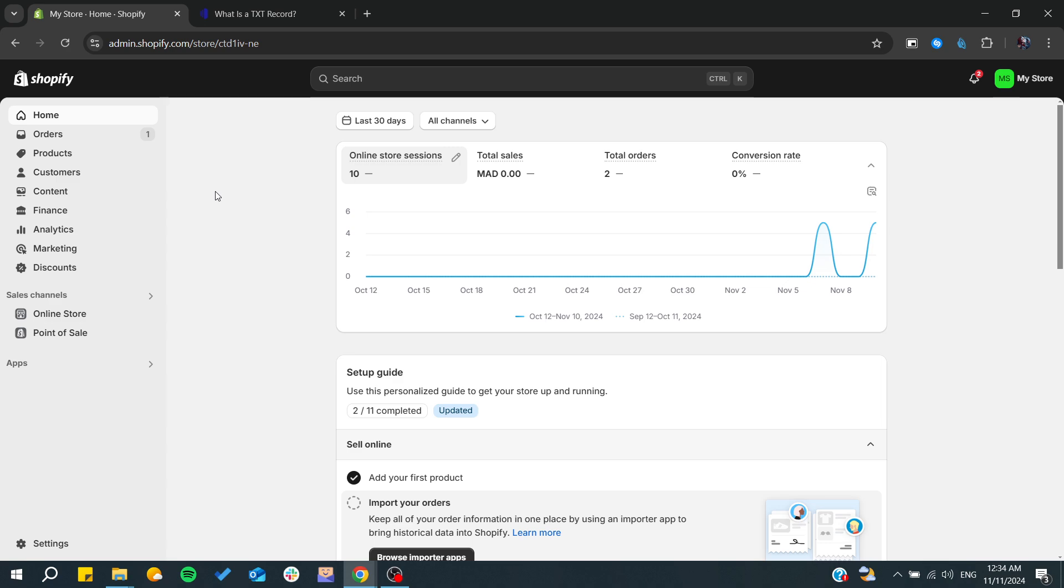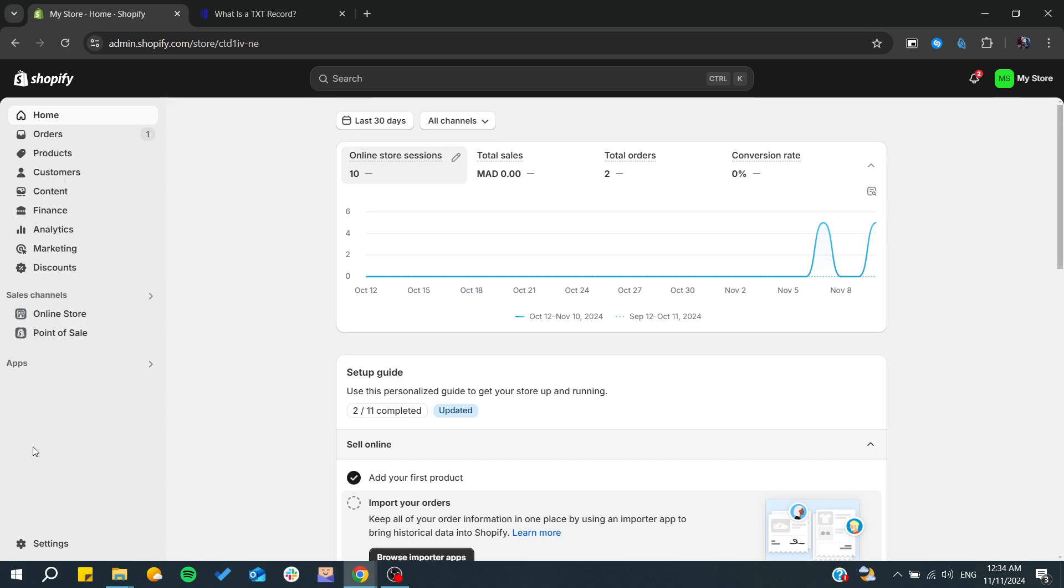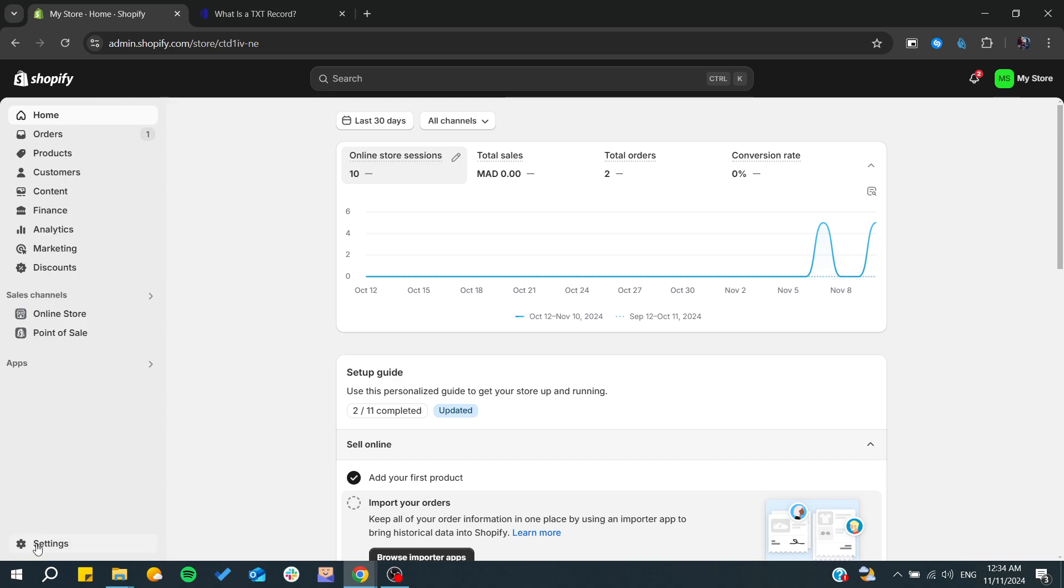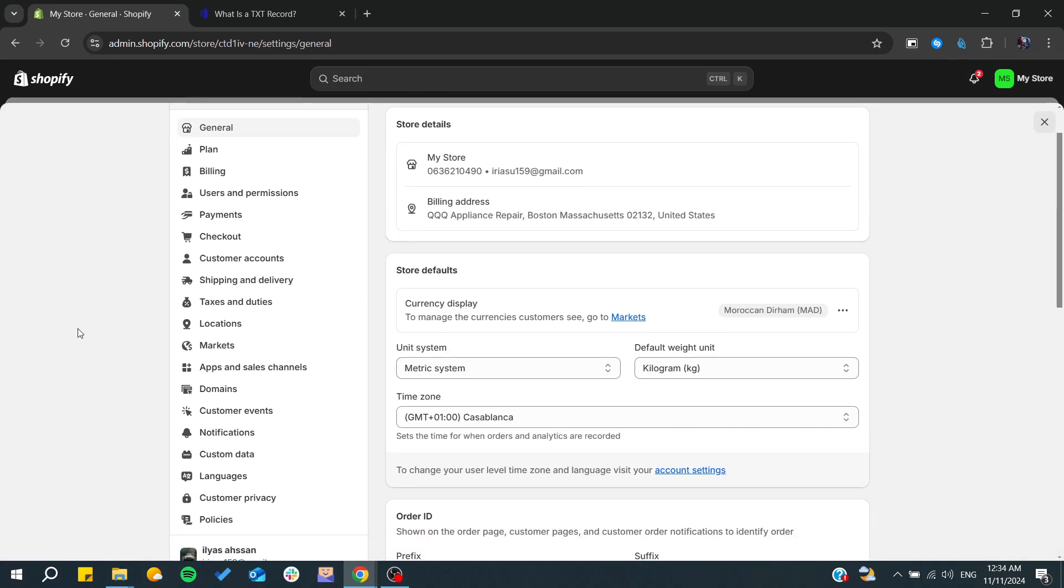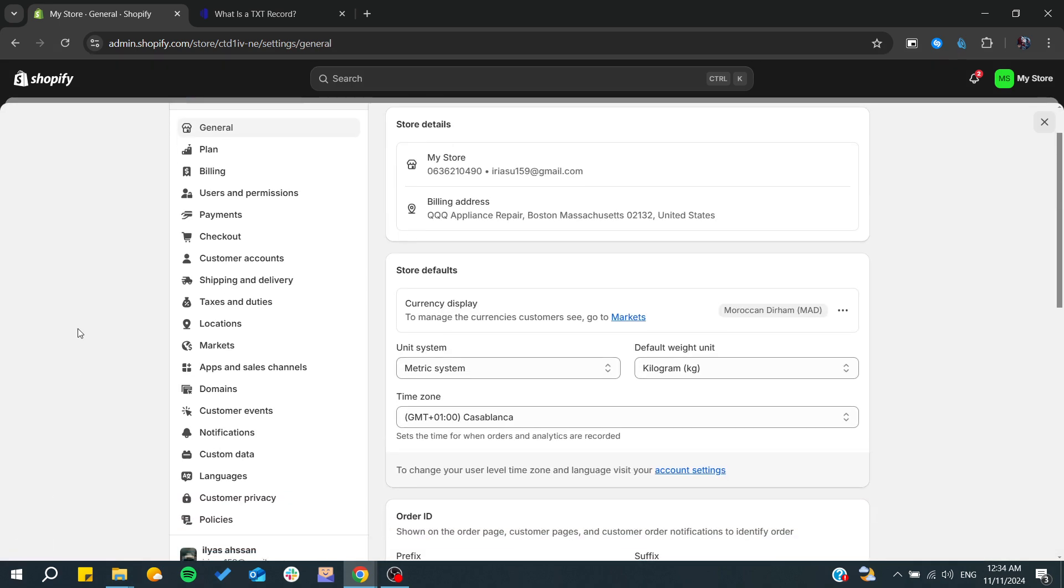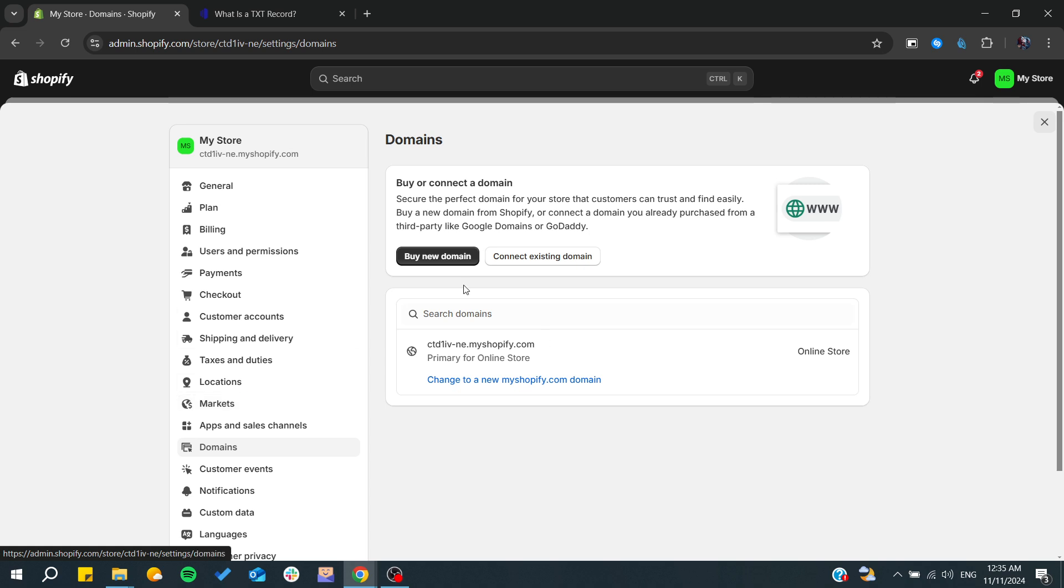Simply, all you need to do is go to your domains settings. To do so, go to this side panel or side menu and search for the settings. From here, we will need to look up for domains and click on it.